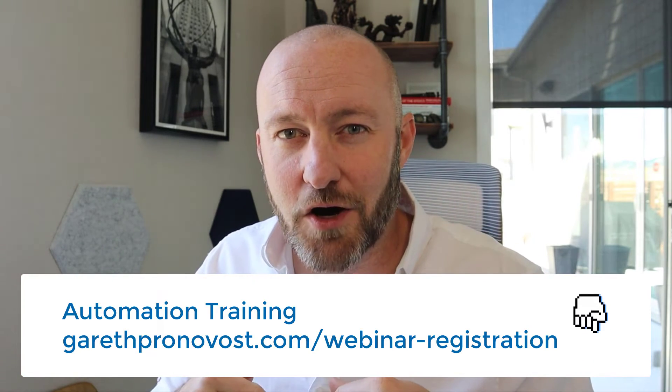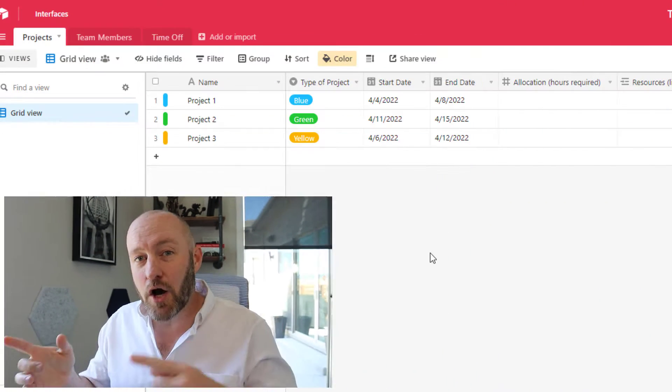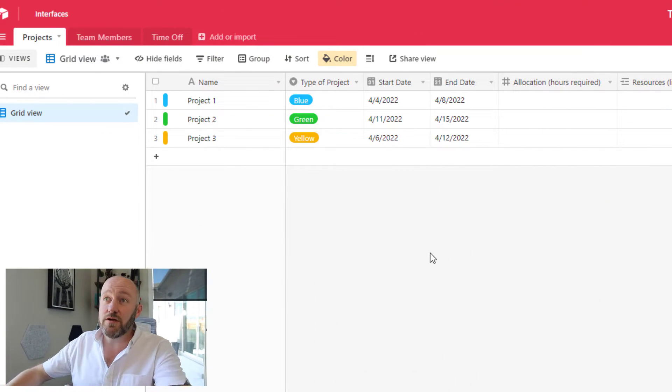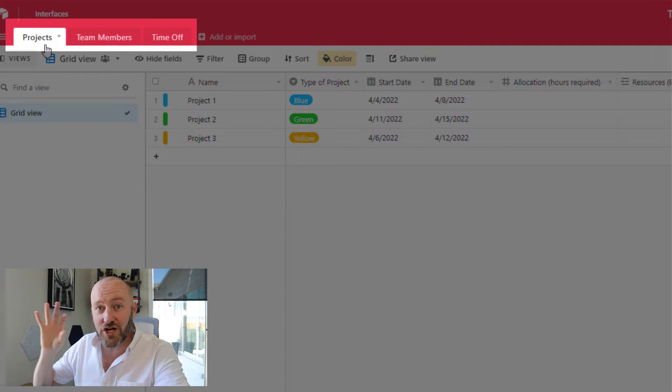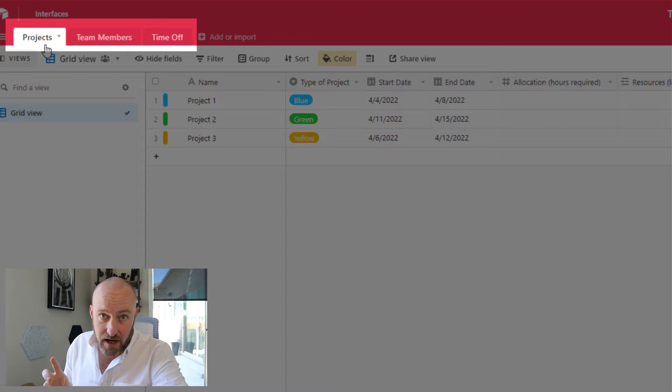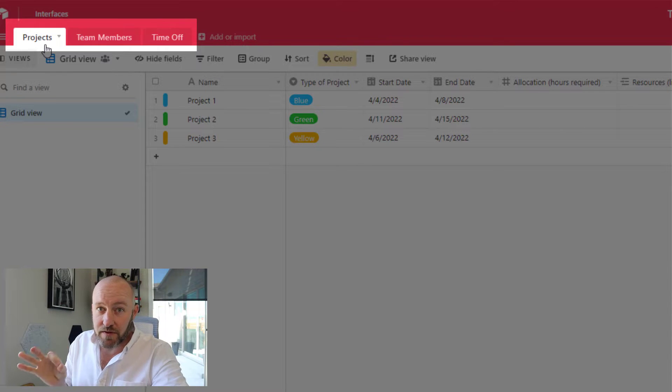I'll include links below, but let's go ahead and now jump into the heart of the video where we are talking about how to allocate resources inside of Airtable. This is a really cool new feature that was just released for the timeline view. So hopping on into my screen, you'll see that I've started off with projects, team members, and time off.